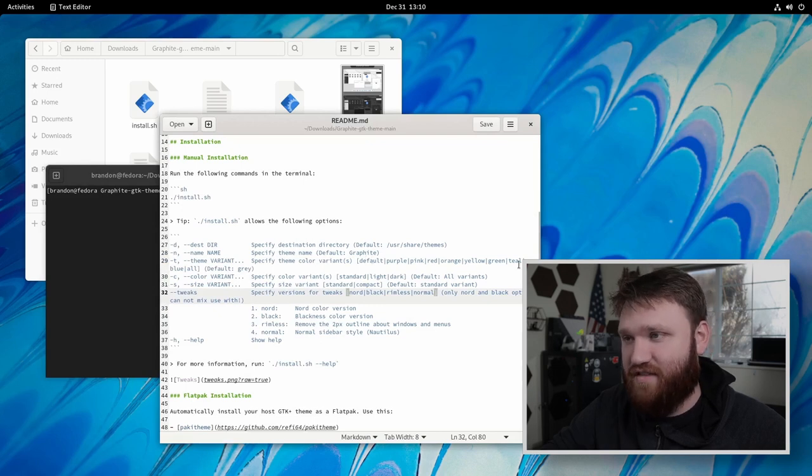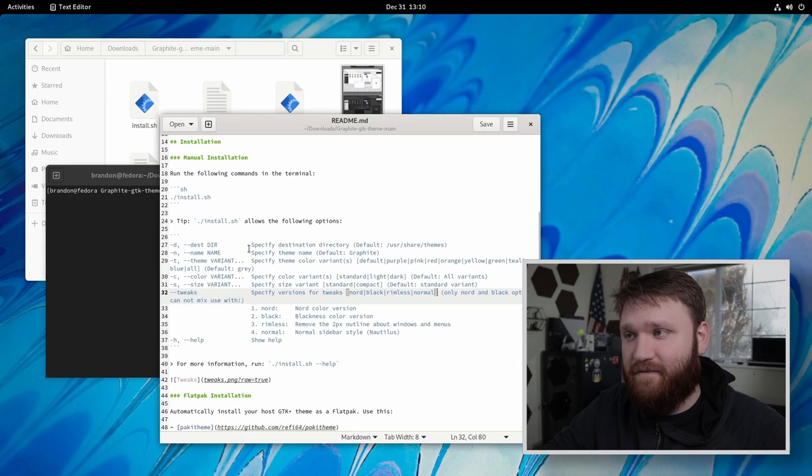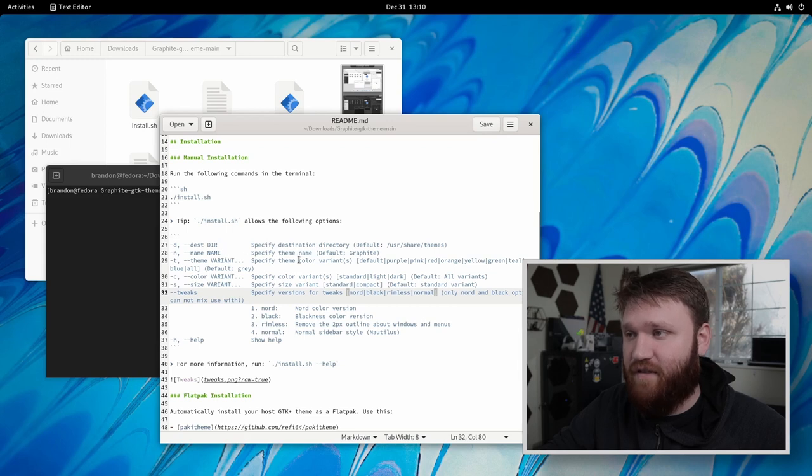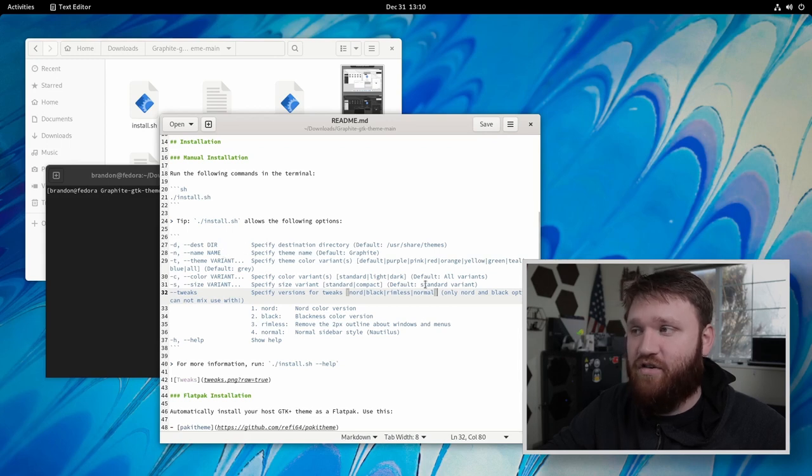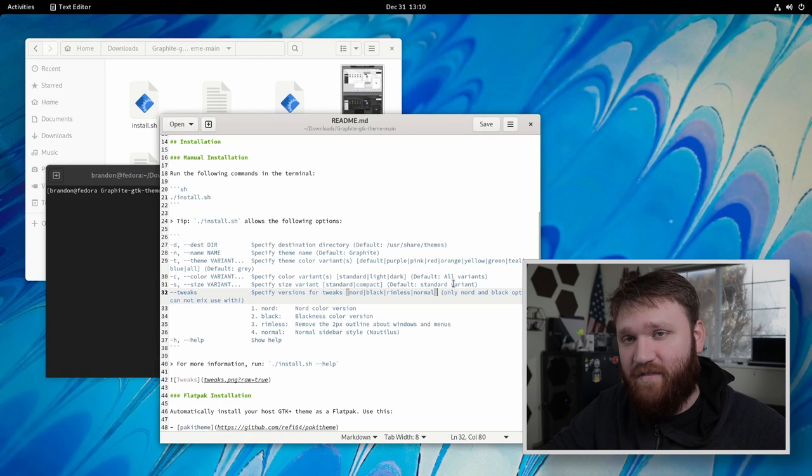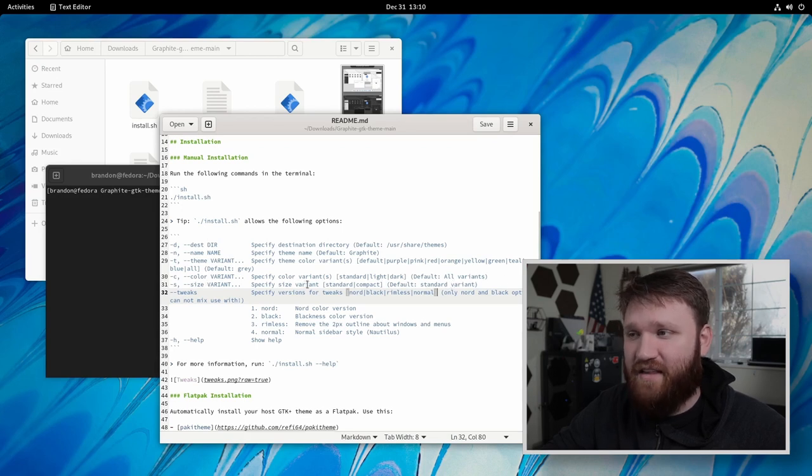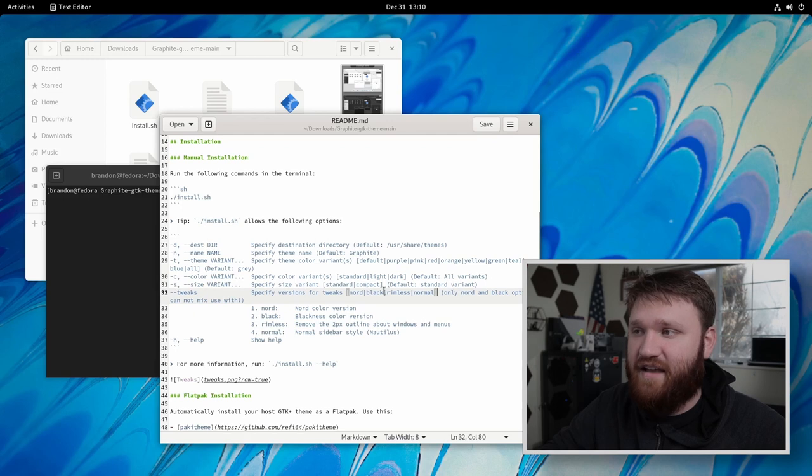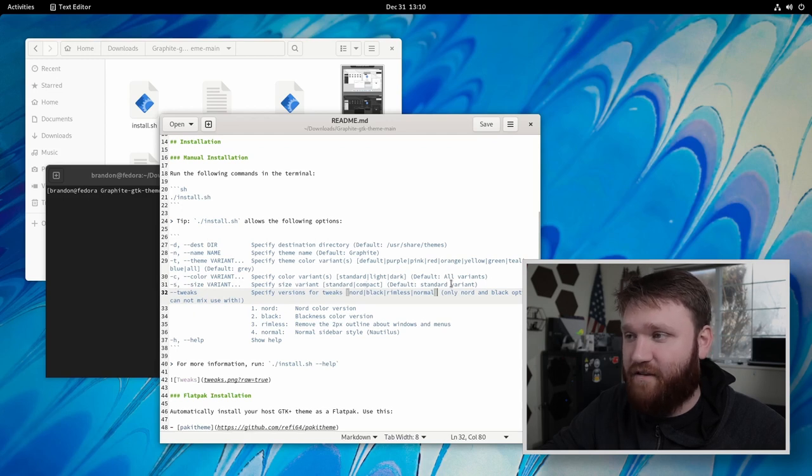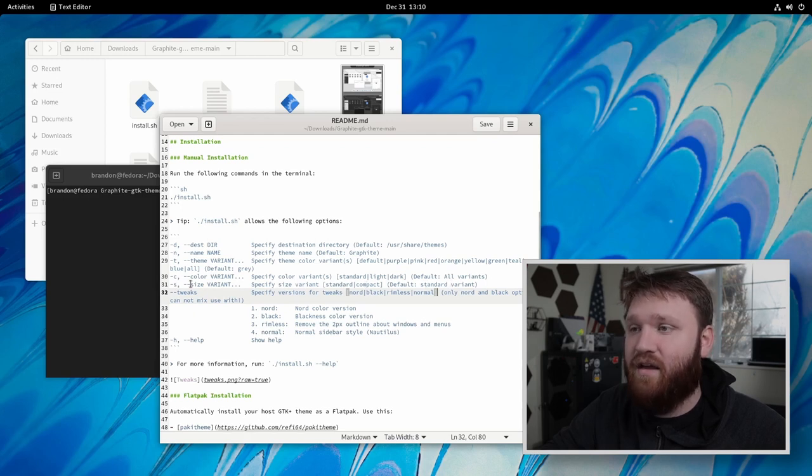I'm going to go ahead and leave it at the default. So I'm not going to input anything for there. Under color, we have standard light and dark. If you leave it at default, it's just going to go ahead and install all the variants. And then right here, we have the size variant. So if you do dash S and you could do standard or compact, the default is standard. So I'm going to go with that.